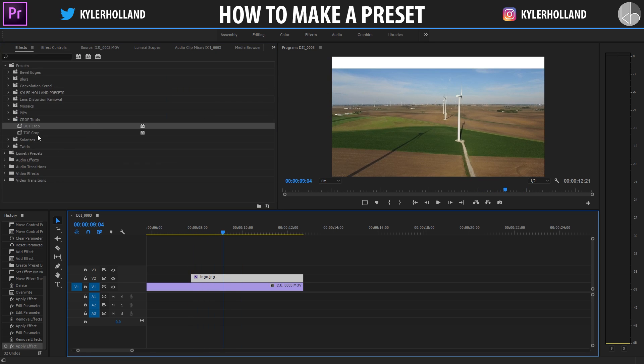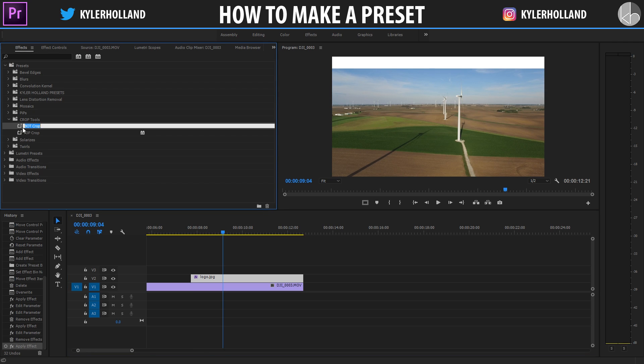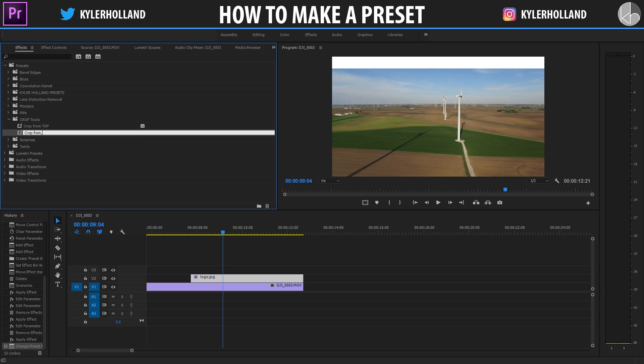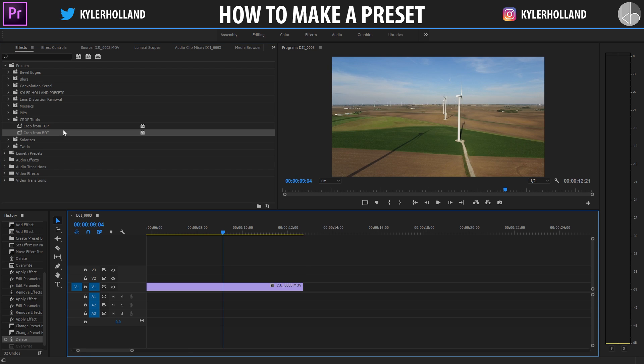So if I really wanted to, I could change the wording of these to help me out in the future. So I could say crop from top, from bottom. So now that you know how to create a preset,